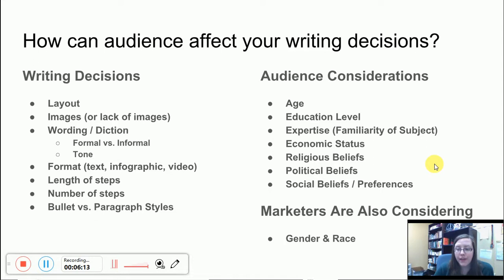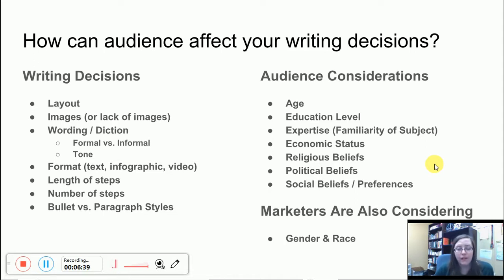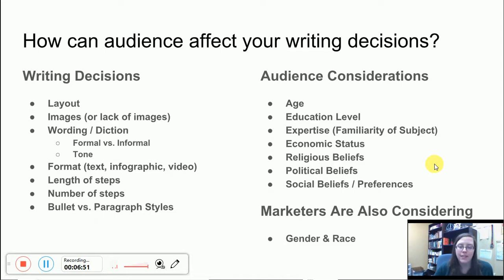You might think about the following as well, and again it's going to depend on your topic — some of these things aren't going to matter and some of them are. So: economic status, how much money does the person make; religious beliefs; political beliefs; social beliefs or preferences. Again, some of these things aren't going to matter. Does your religious or social belief matter when making grilled cheese? Would your political belief matter about how to tie your shoe? Likely not. So I'm not telling you that you have to take everything into consideration, but these are things to consider if they apply.